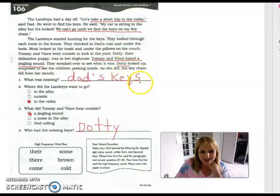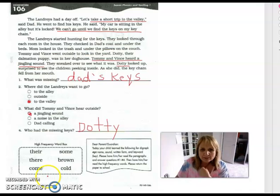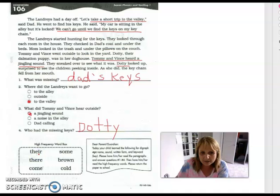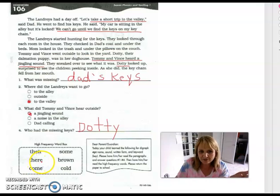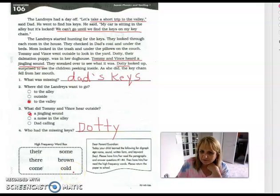Alright boys and girls, let's read our six sight words together. 'Their' — T-H-E-I-R — means it belongs to them. 'There' — T-H-E-R-E — means over there. Then we have: come, some, brown, cold. Please make sure you read those with a family member, and if there are any that you're having a hard time with, keep practicing those throughout the week. See you next time, bye!